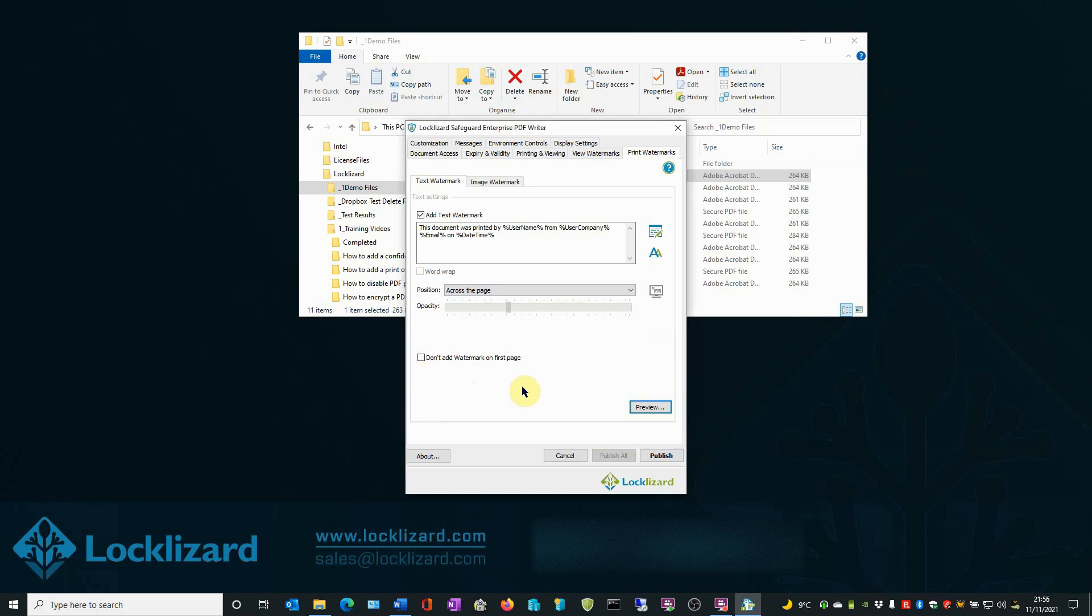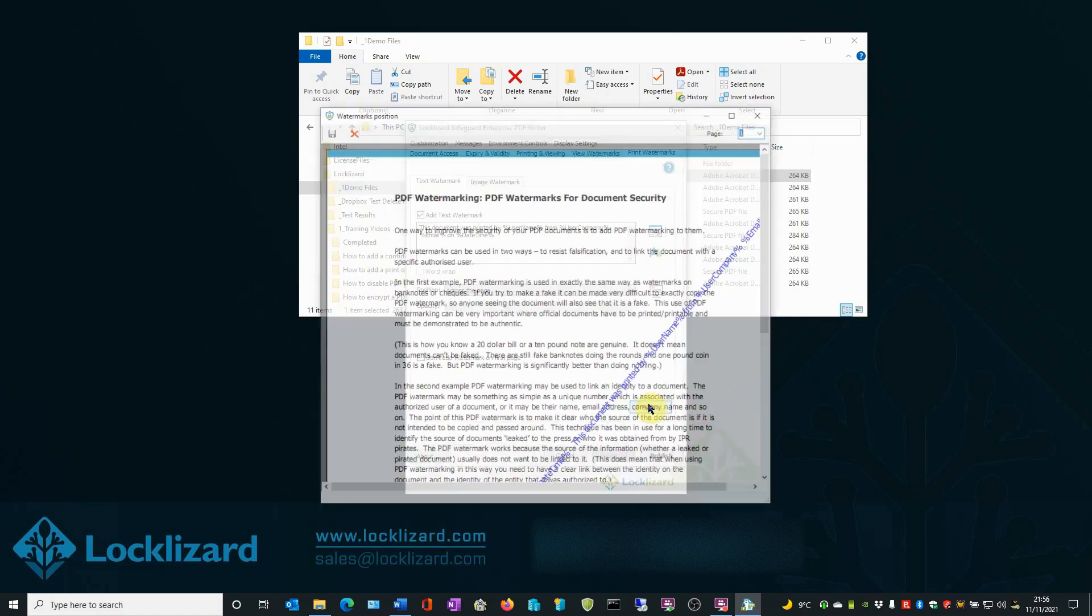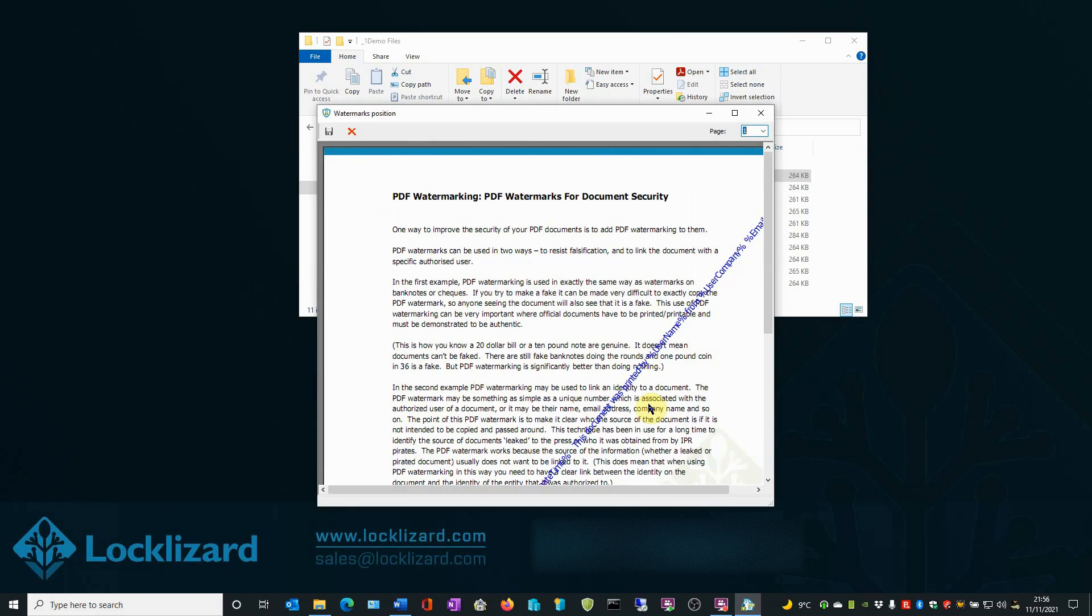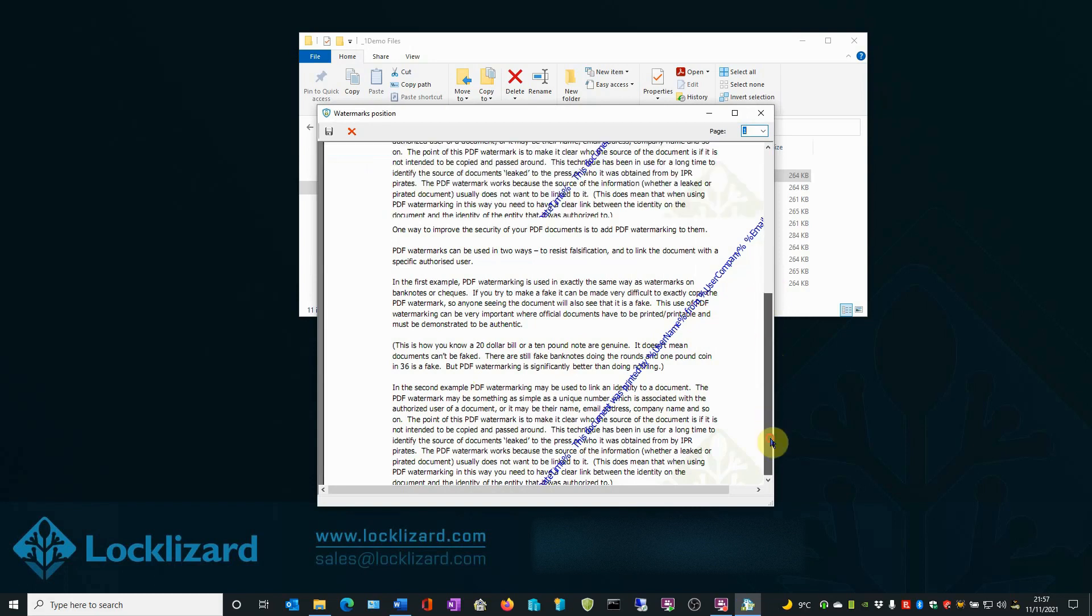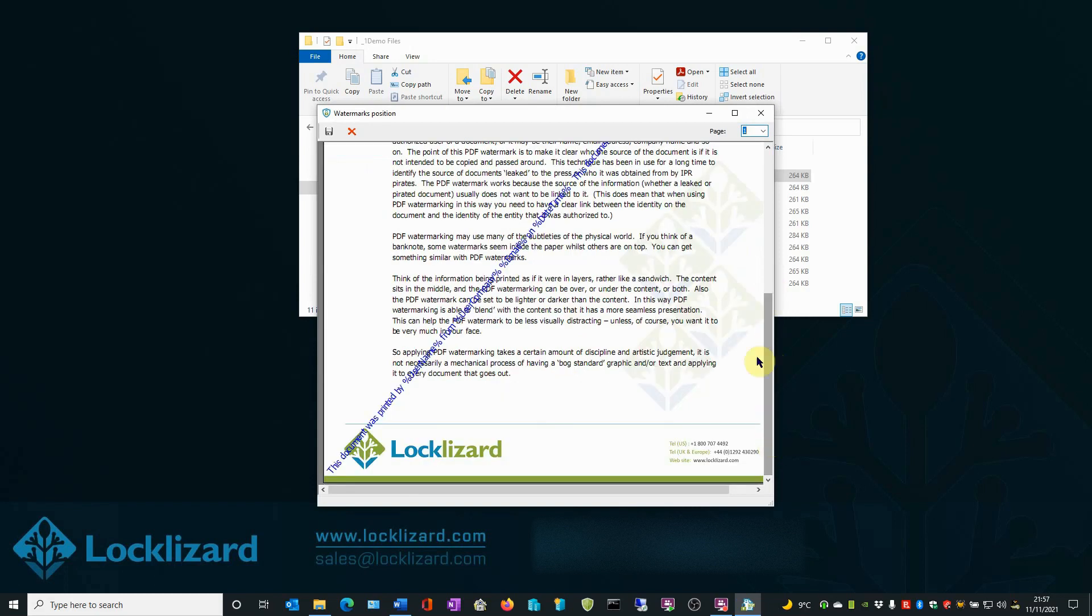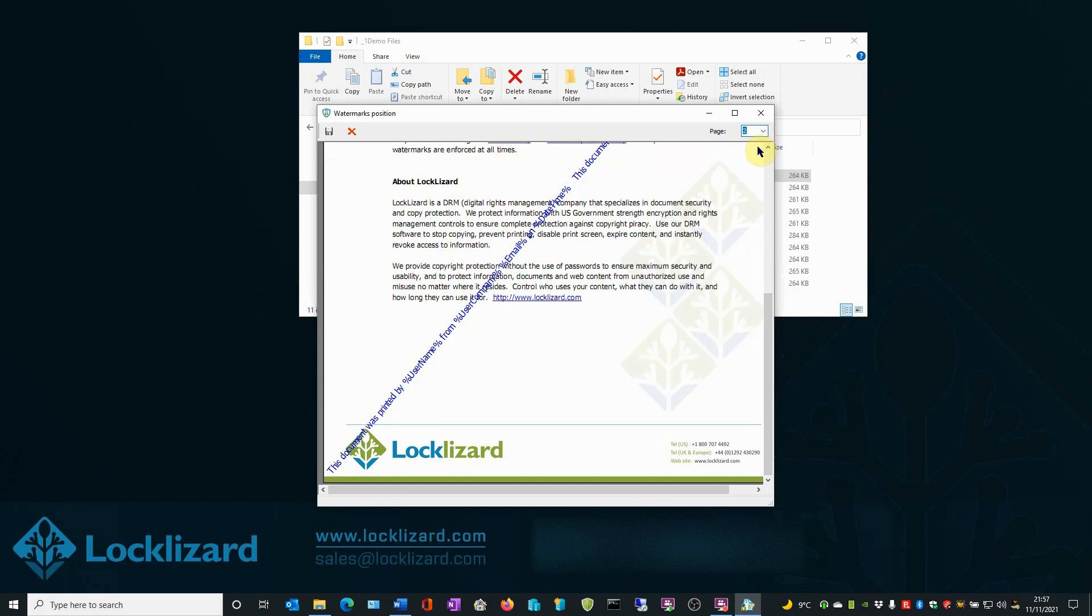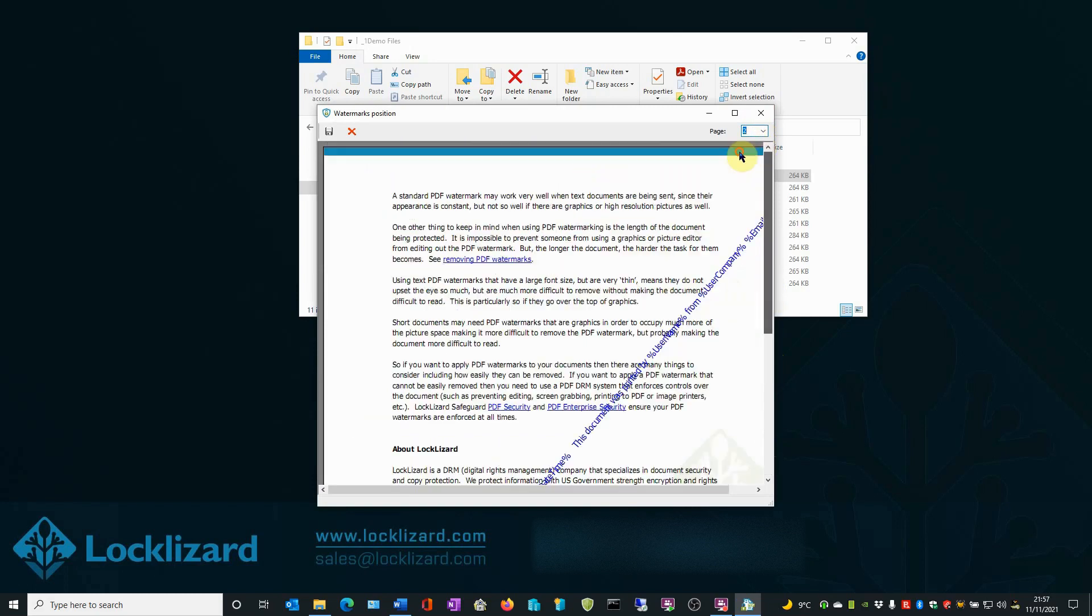Finally, click the preview button if you want to see what the watermark will look like when the document is viewed. Here you can scroll up and down through the page using the scroll bar on the right, and look at the different pages by using the dropdown at the top right corner. As you can see, the watermark is showing across the page.